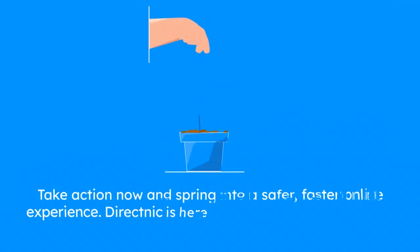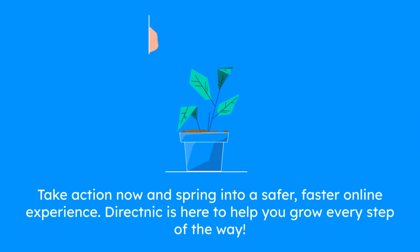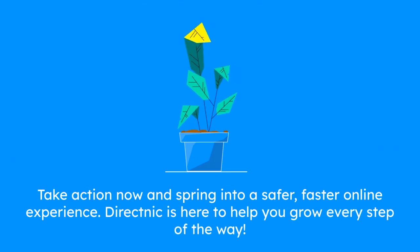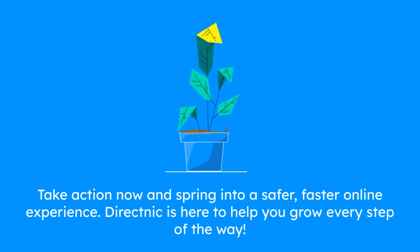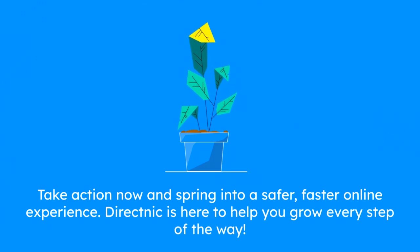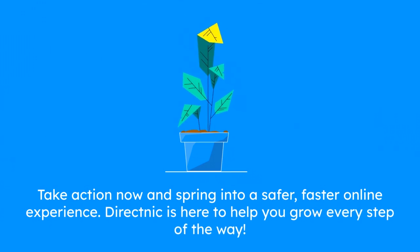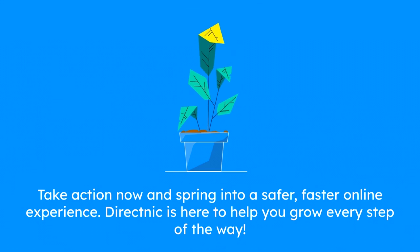Take action now and spring into a safer, faster online experience. DirectNIC is here to help you grow every step of the way.